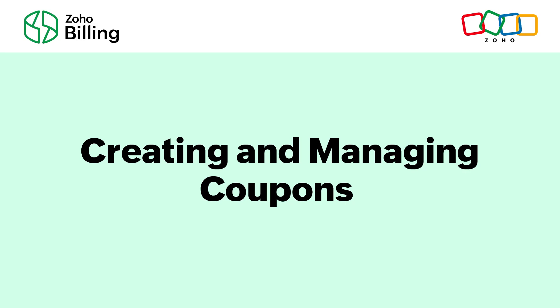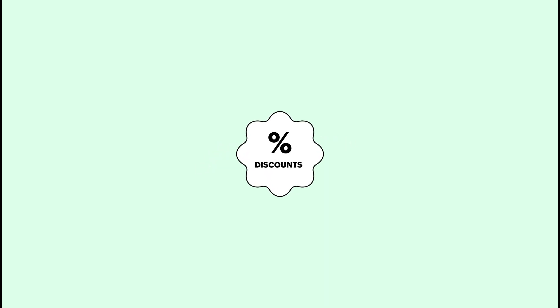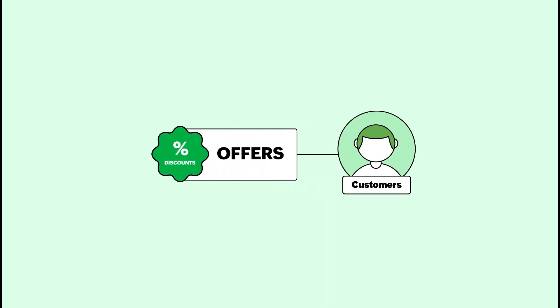Let's see how to create and manage coupons in Zoho Billing. Coupons are used to provide discounts and exclusive offers to customers.